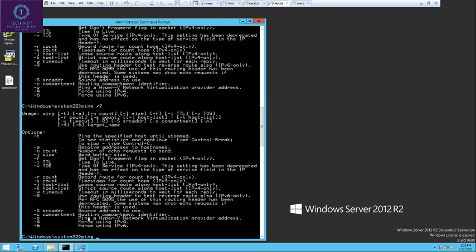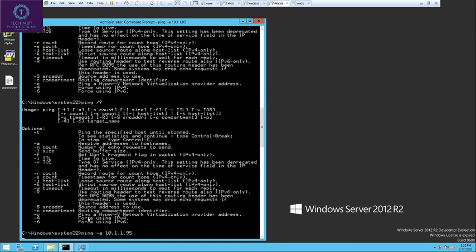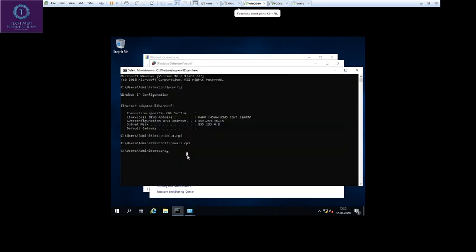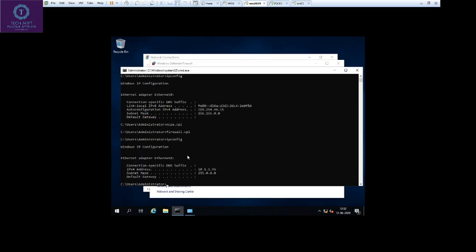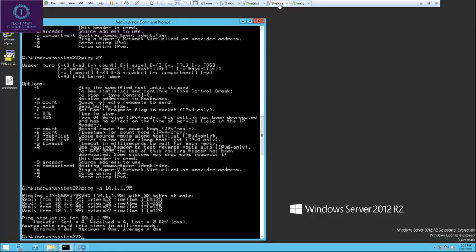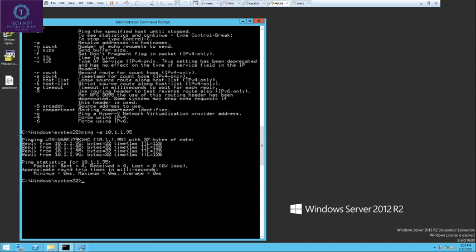After ping, if you want to resolve the hostname of a system, type ping -a followed by the IP address. If that IP is assigned to a machine, it will resolve the hostname; otherwise it will not. This IP is assigned to this system — it shows the hostname of the system to which the IP is assigned, and the system is alive and pingable.